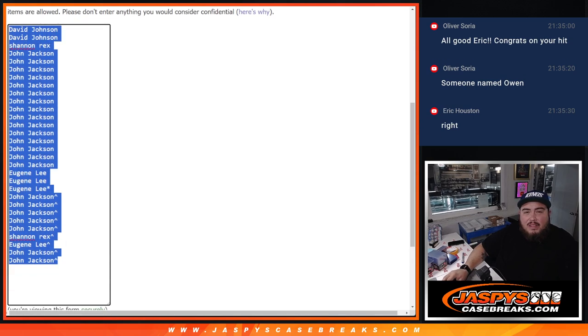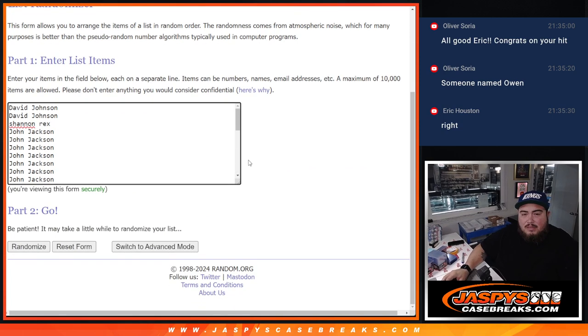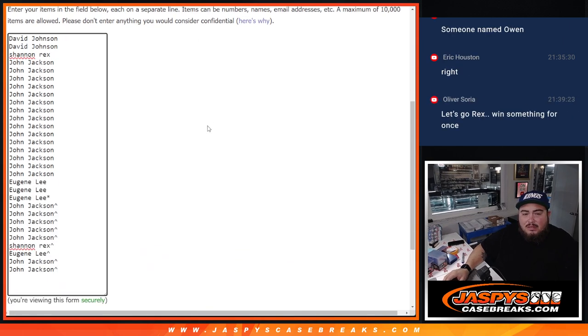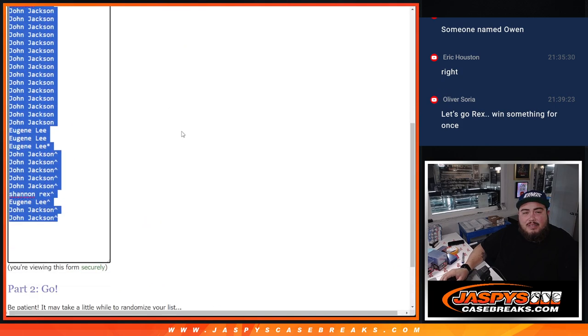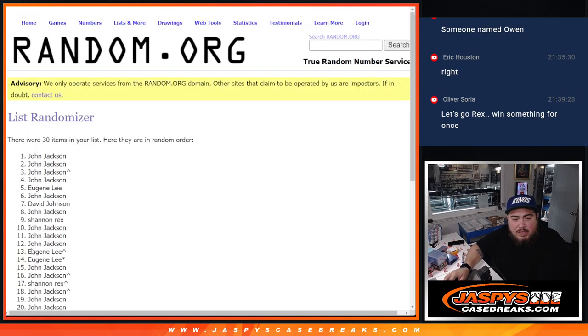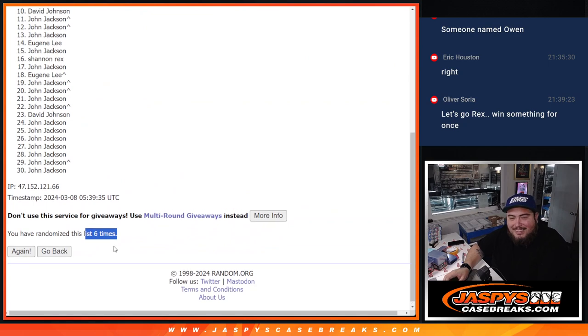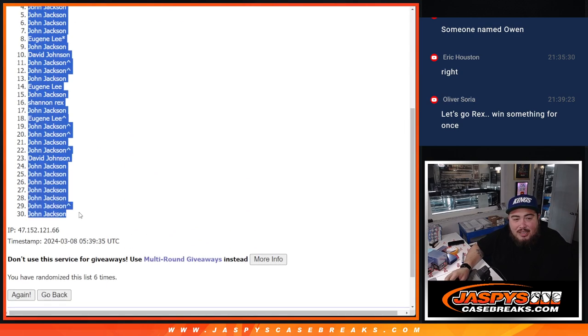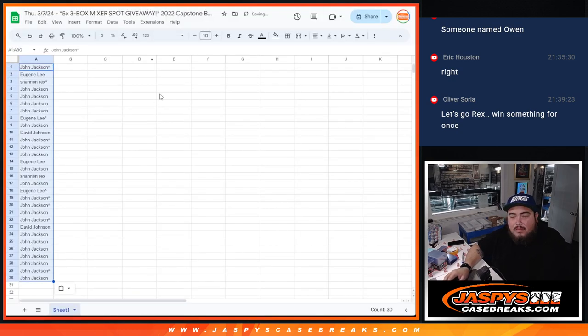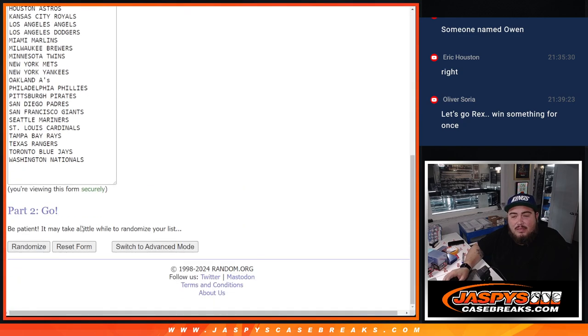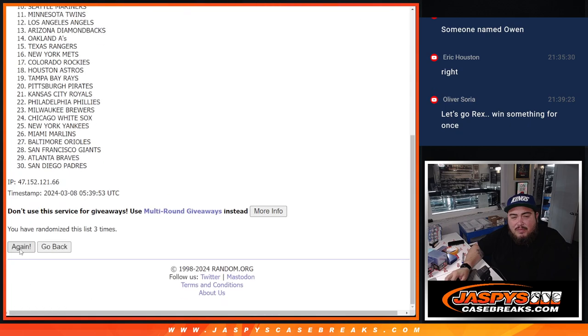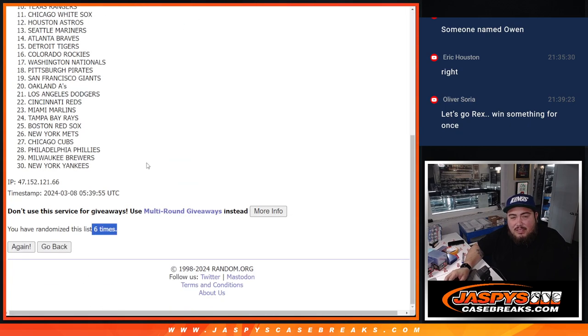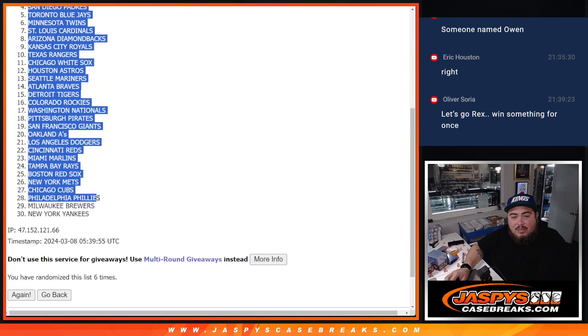And then here we go. Alright, now we're gonna go six times. One, two, three, four, five, six. Damn, low blow. John, Donna, John. One, two, three, four, five, six. Orioles, Donna, the Yankees.